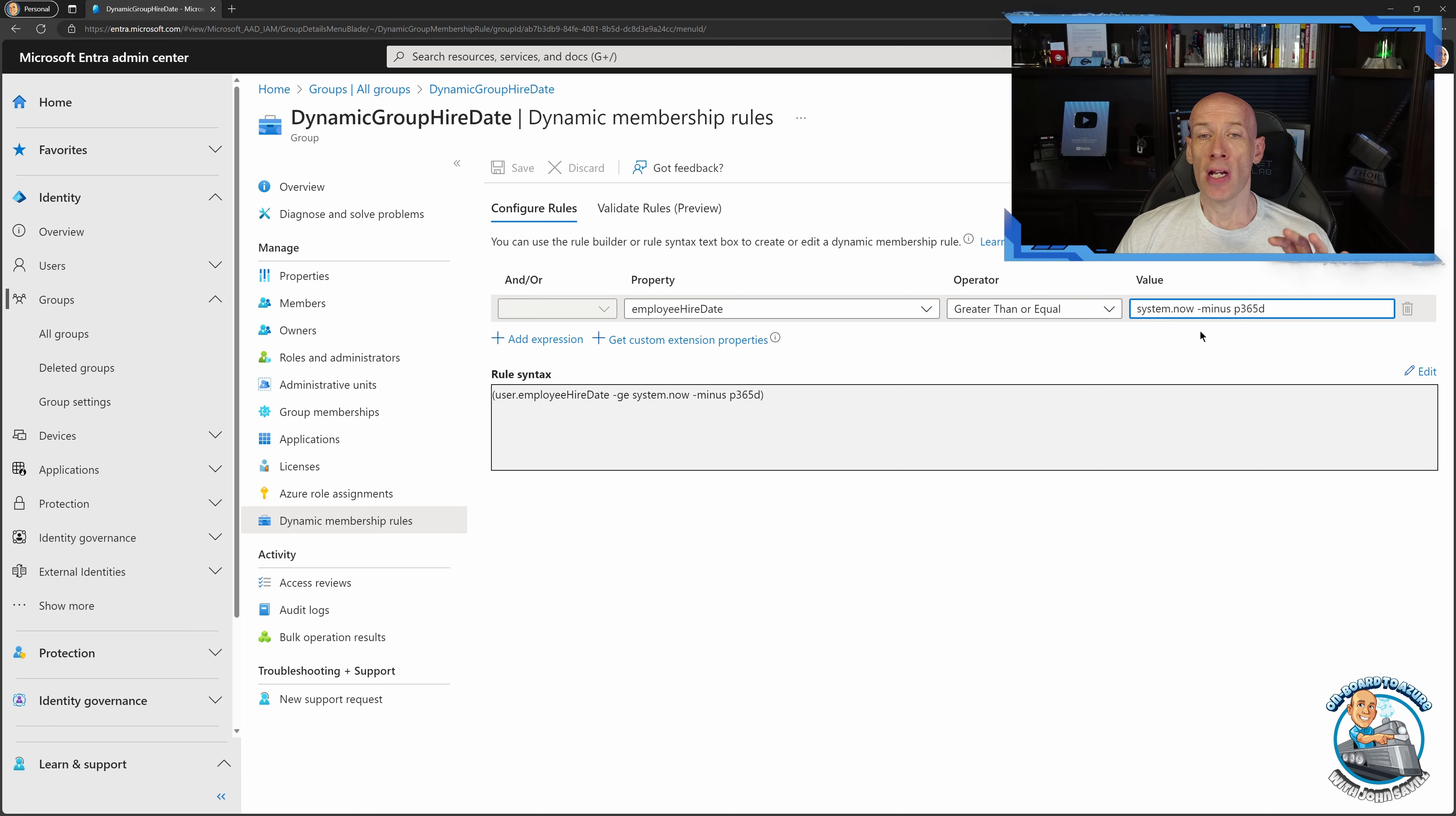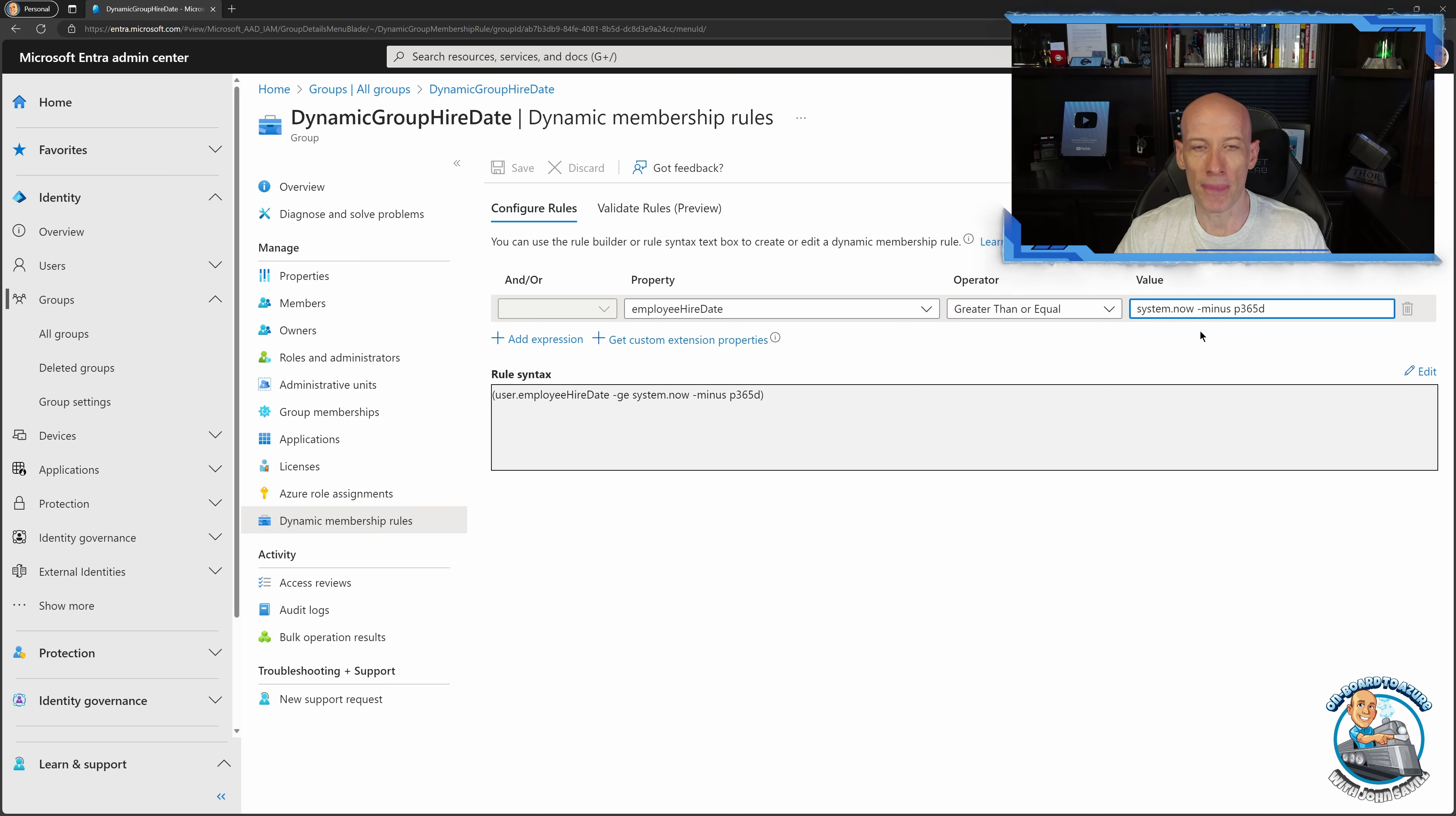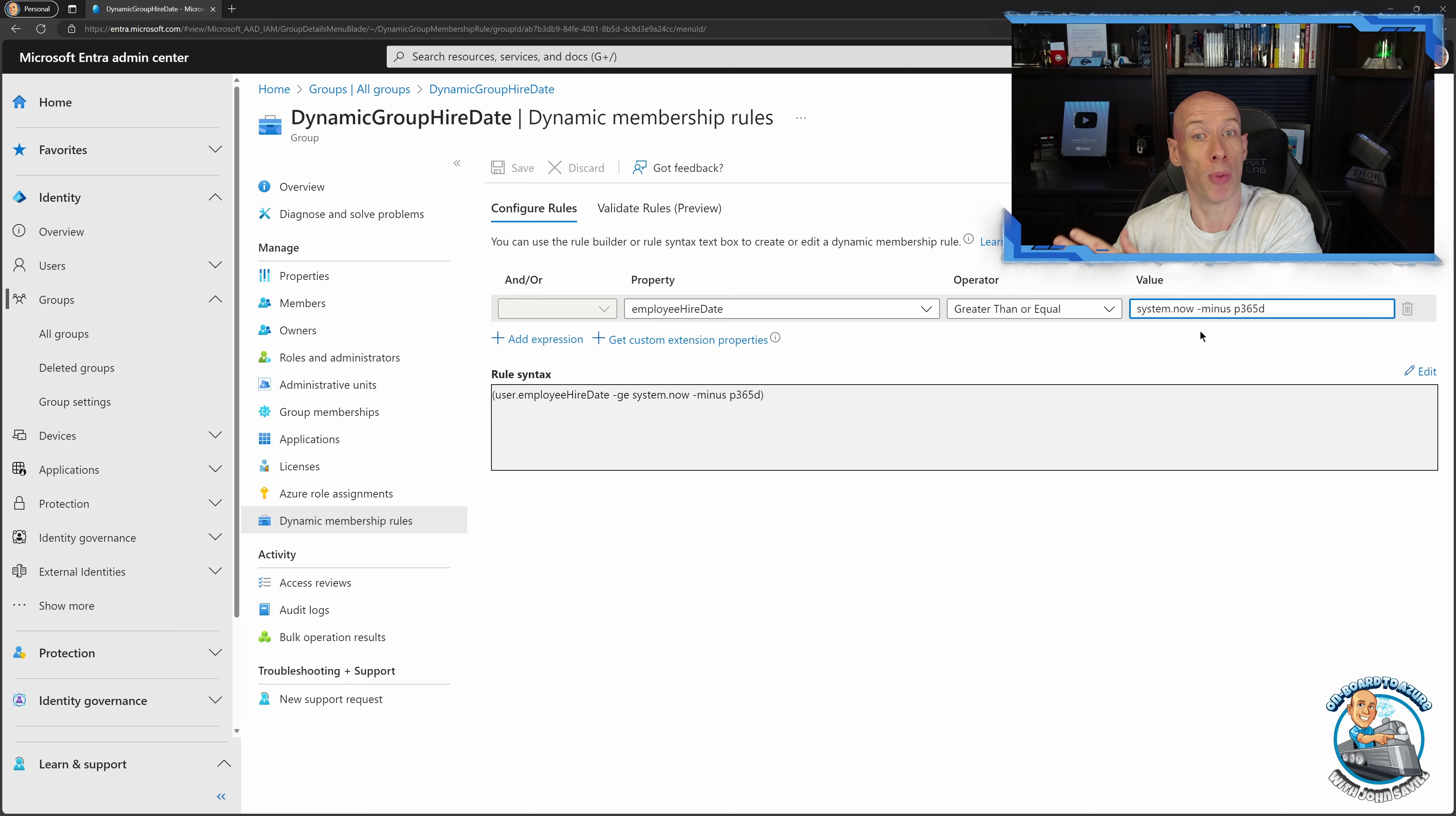So this might be really useful for scenarios where hey for people's first year I give them access to certain onboarding type resources and then they fall out of it. But obviously I could use it for other scenarios, the last week or they're going to join in the next month so maybe I give them access to pre-onboarding type materials.